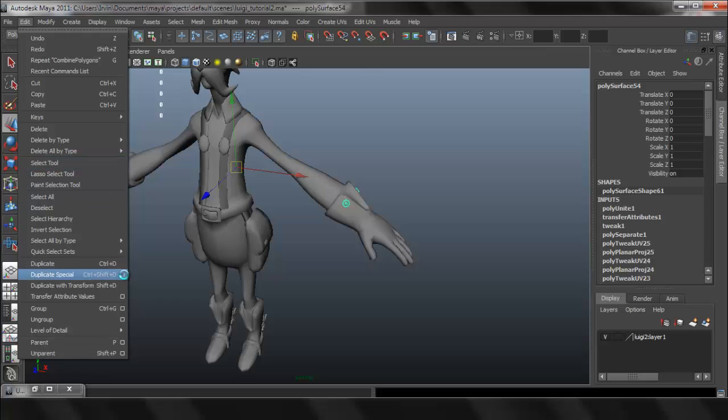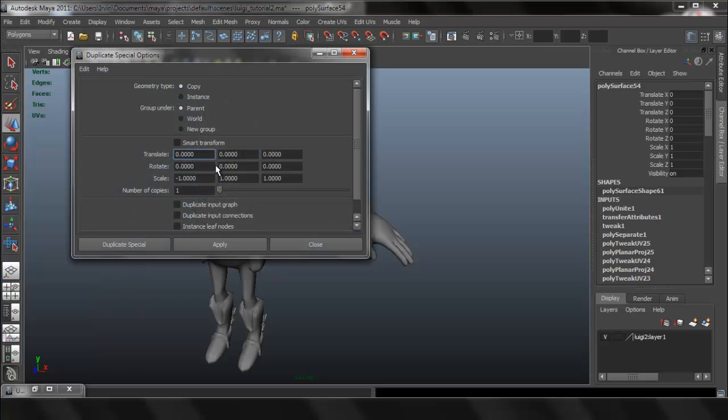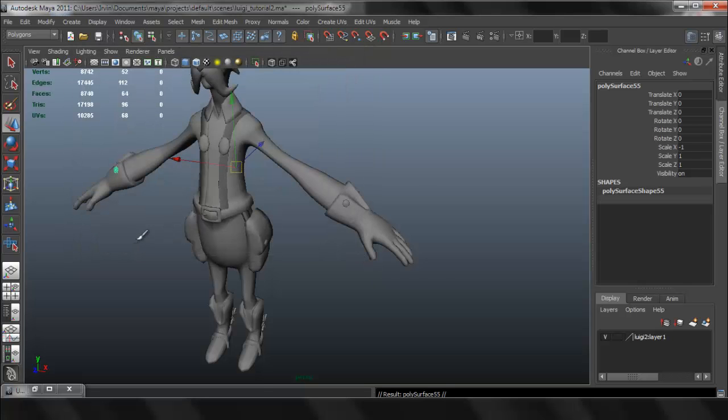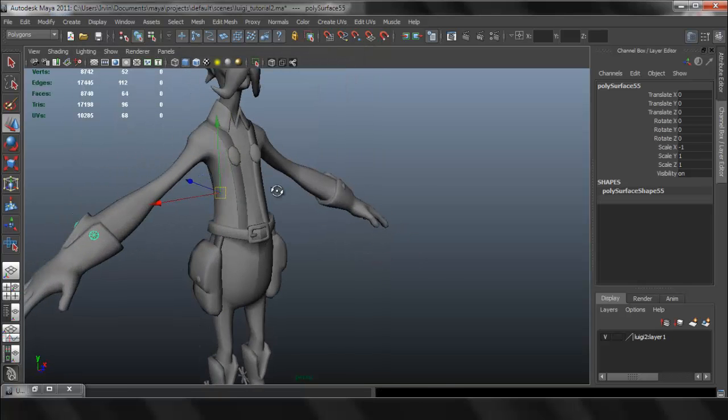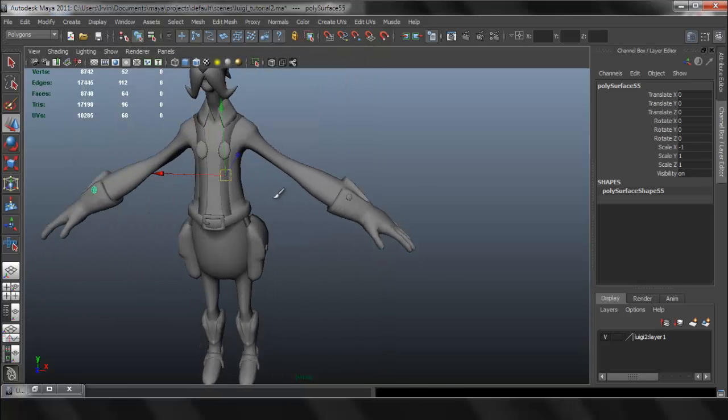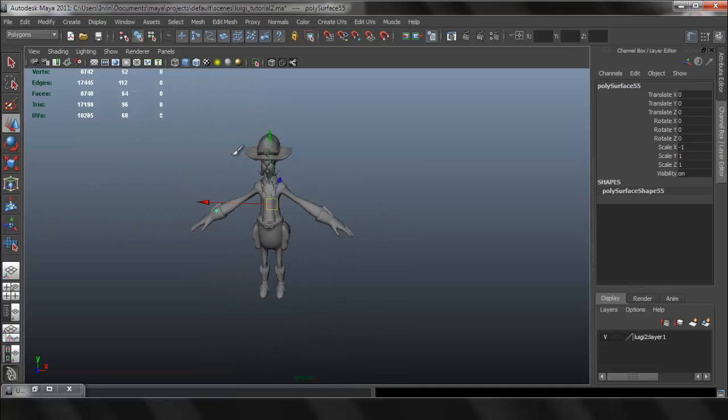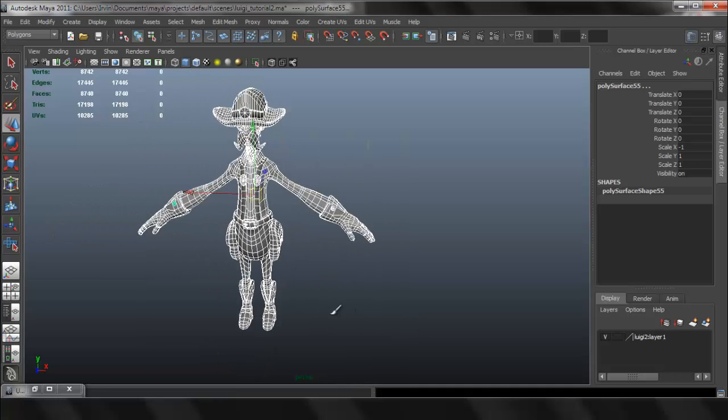Options box, I'm going to set it to copy and negative one on the X. Now they're on the other side, and now I can combine everything so that I only have one whole thing.